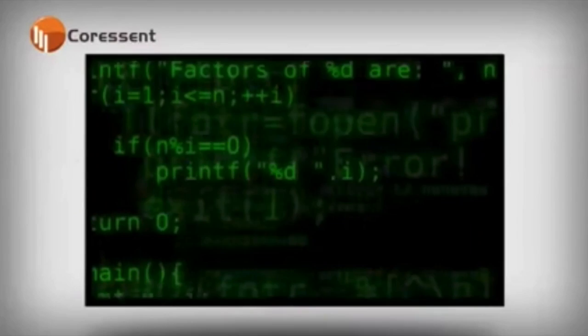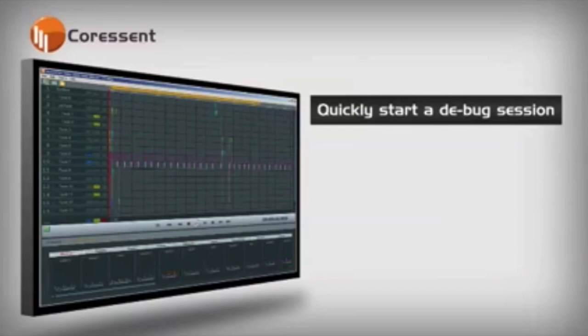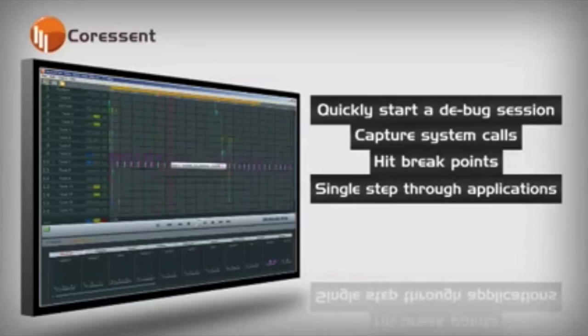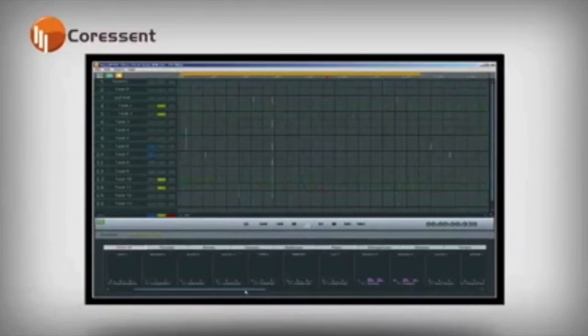Have you ever had to track down a hard to reproduce error in your software? With CTView, you can quickly start a debug session for your running application, capture system calls, hit breakpoints, or single step through the entire application, all while viewing detailed timing and task information.